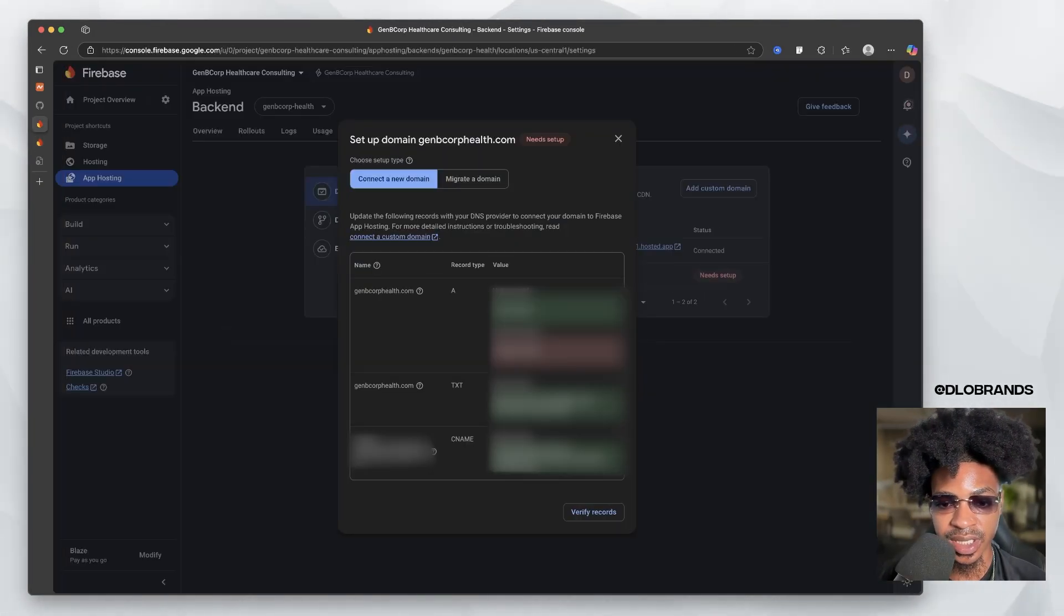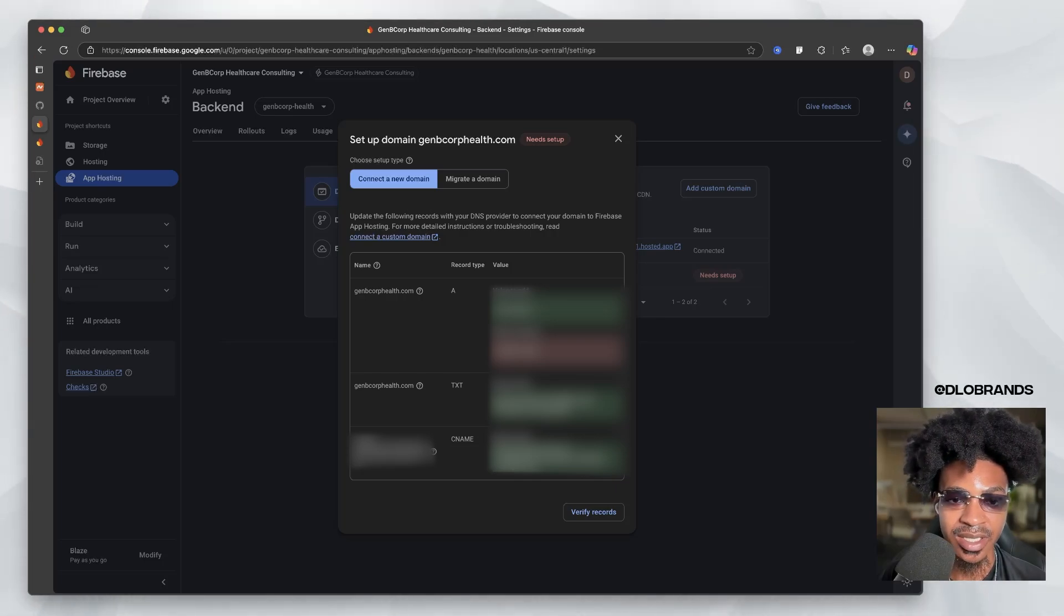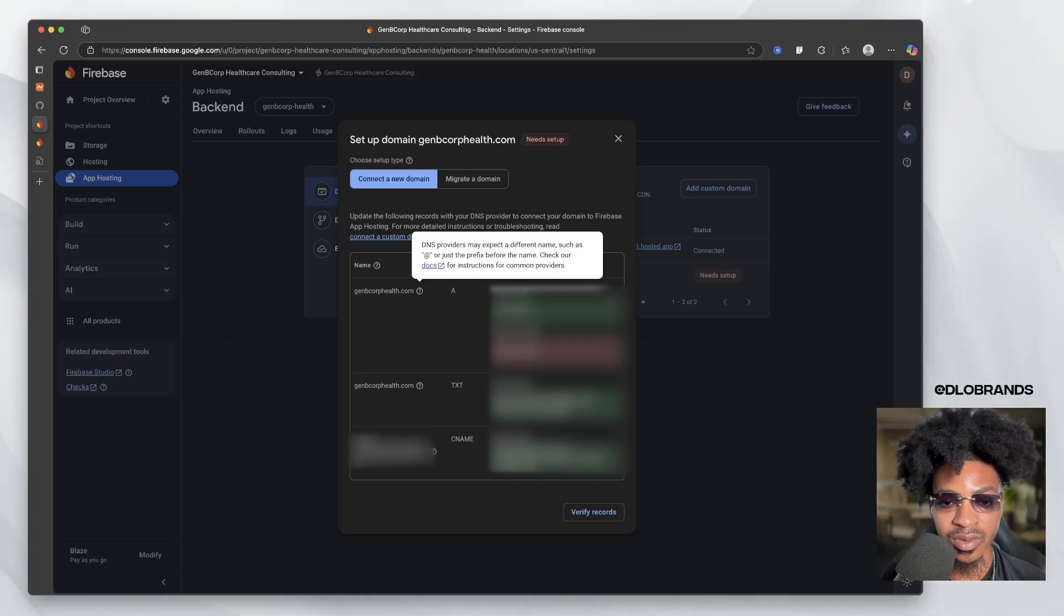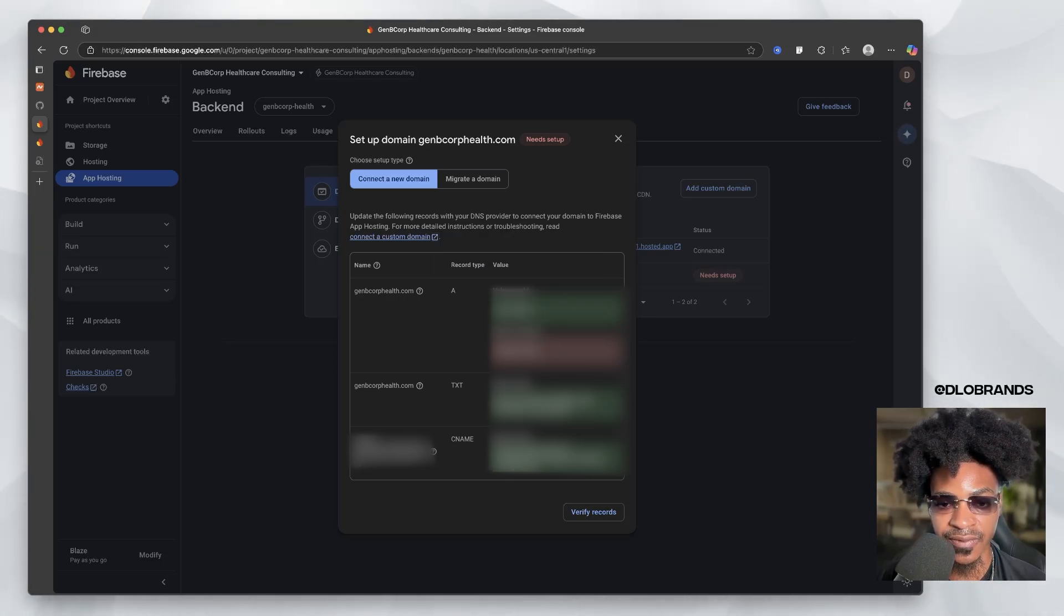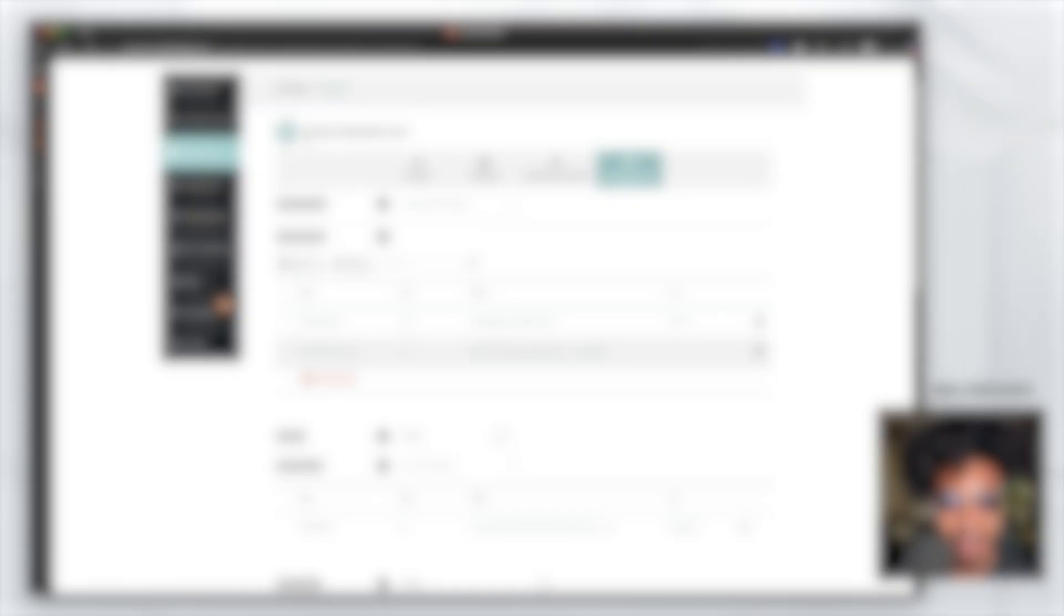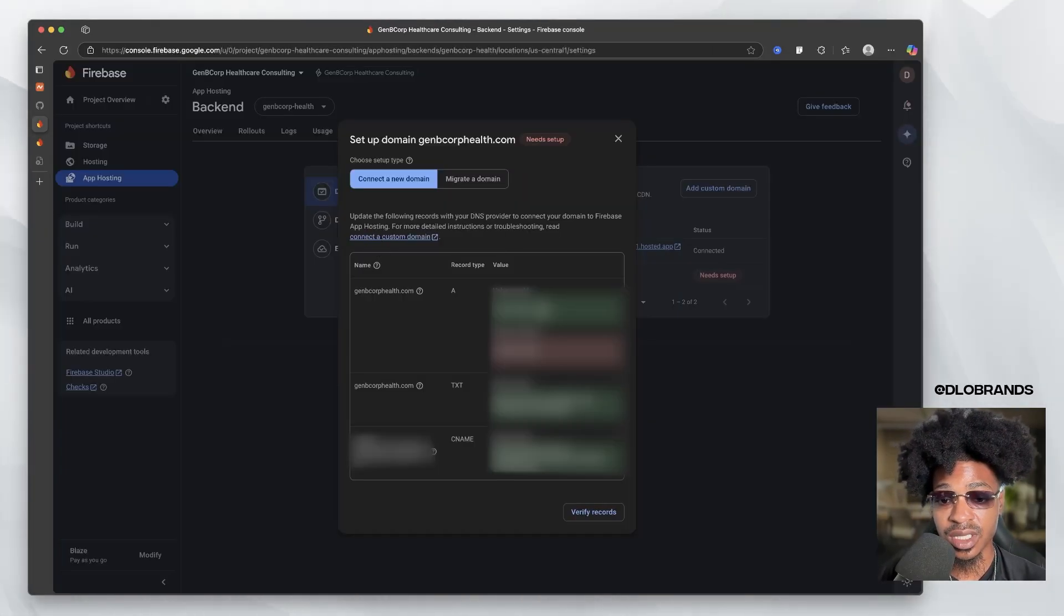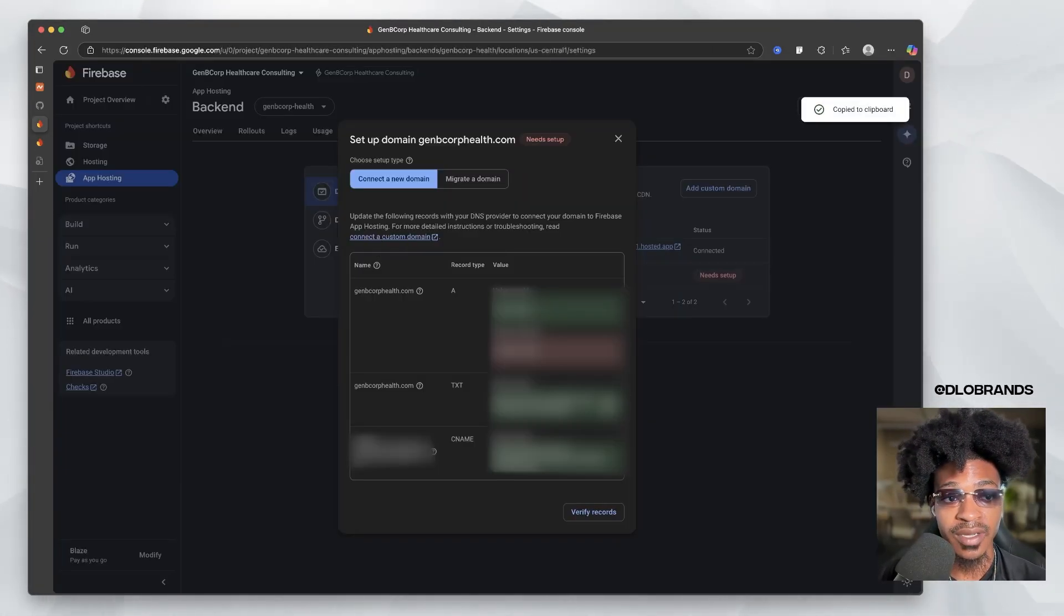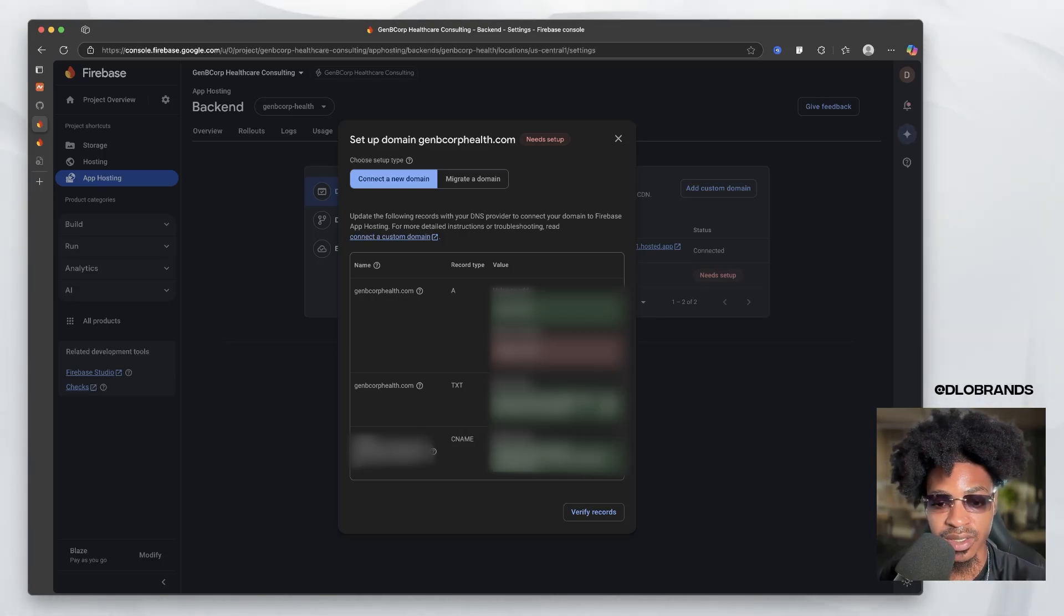And now we have our instructions. I have this blurred. I do not want you guys to see my instructions and you shouldn't want anyone either to do that. So what you're going to do is copy your values on this side and you are going to create the specific record type. So I'm going to copy this. I'm going to add a new record. It's going to be an A record. We're going to paste what we need to paste. And we're going to put @ in the host, then we're just going to save those changes. So now we're going to do the next record, which is a TXT record. All we have to do is go back to Namecheap, go down, press TXT record, go to value, put that in, put @, and click the check.